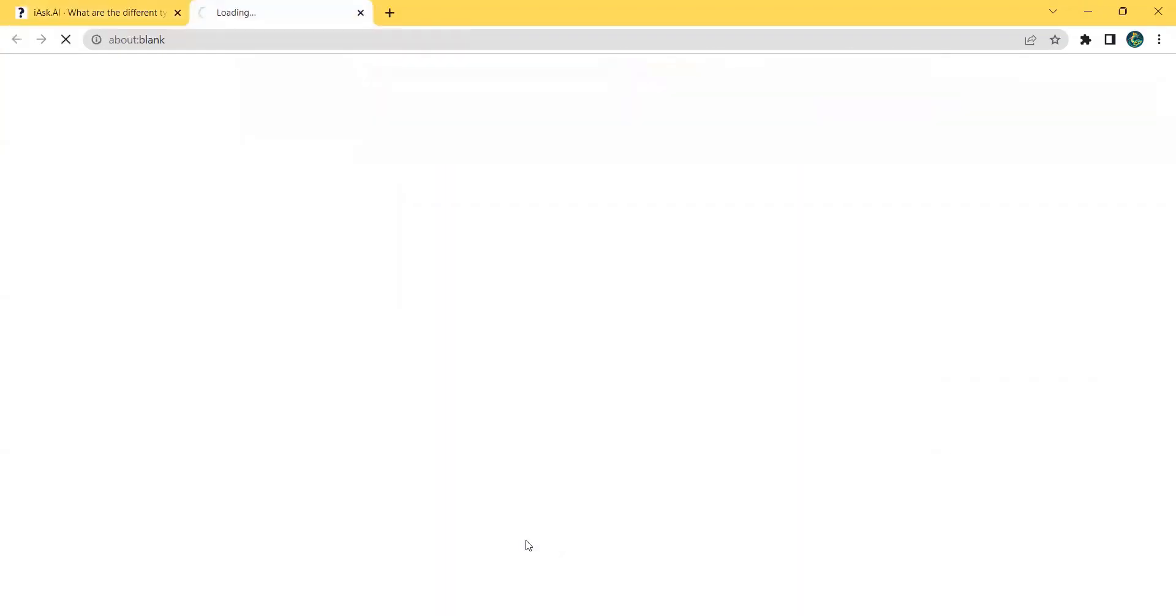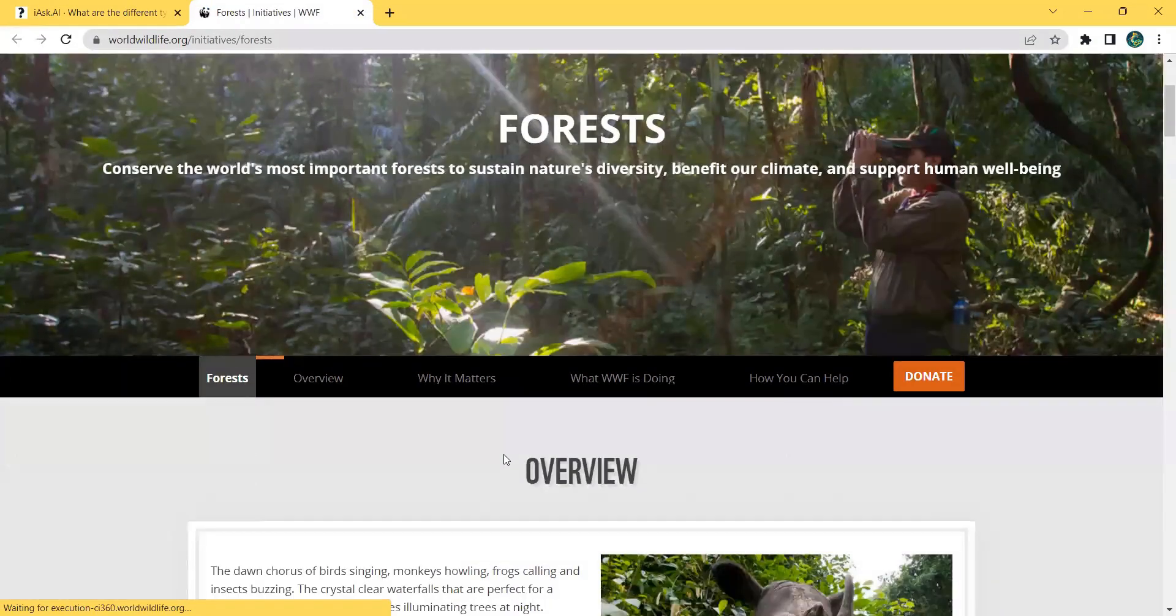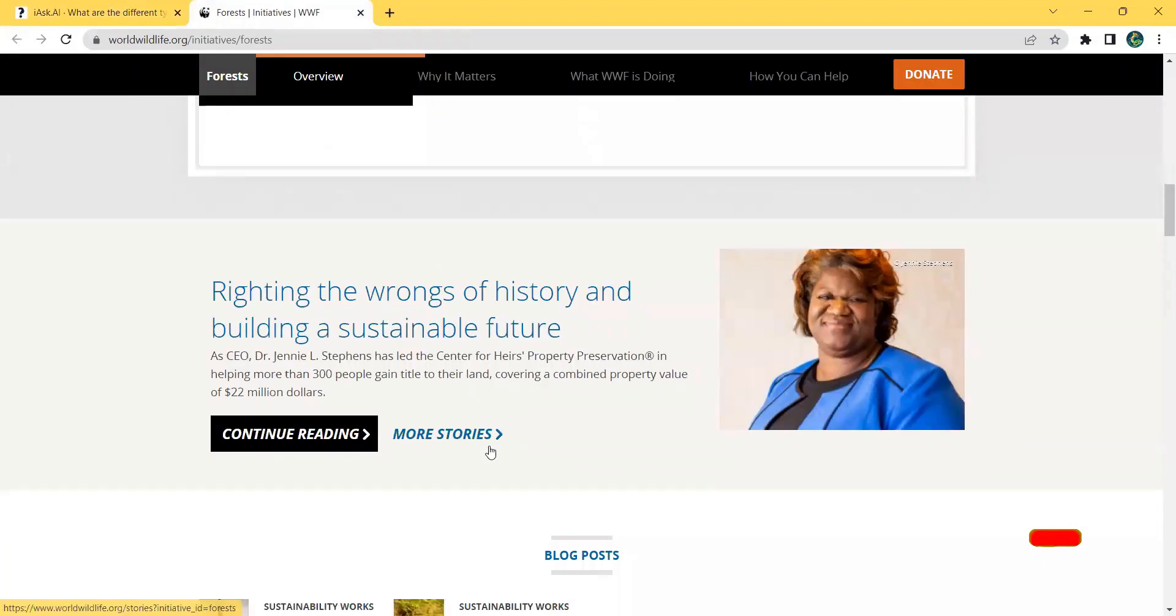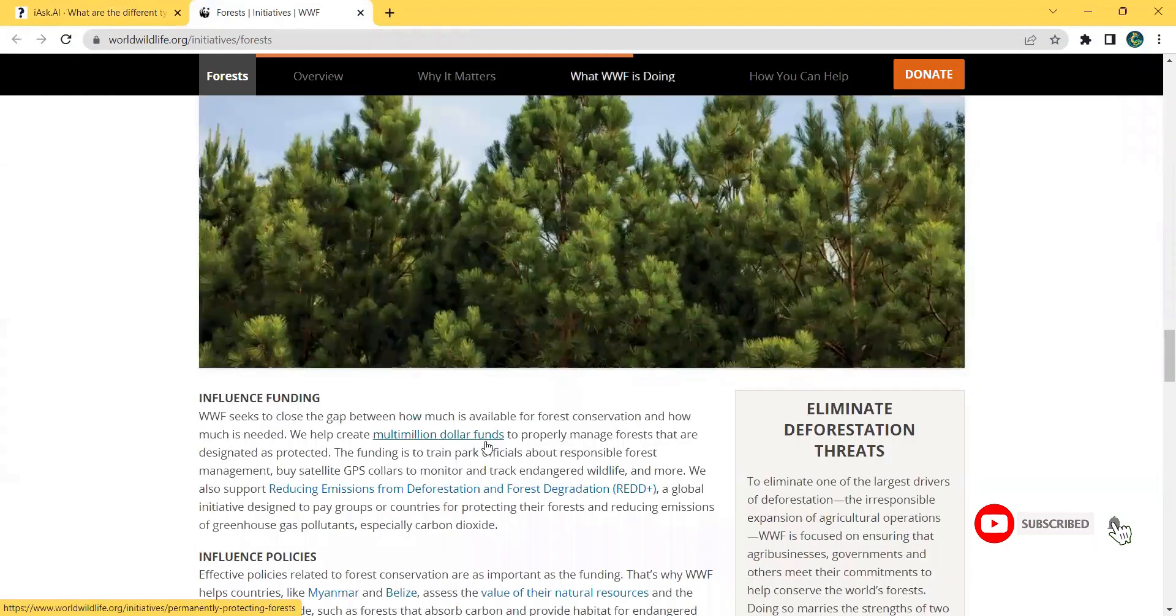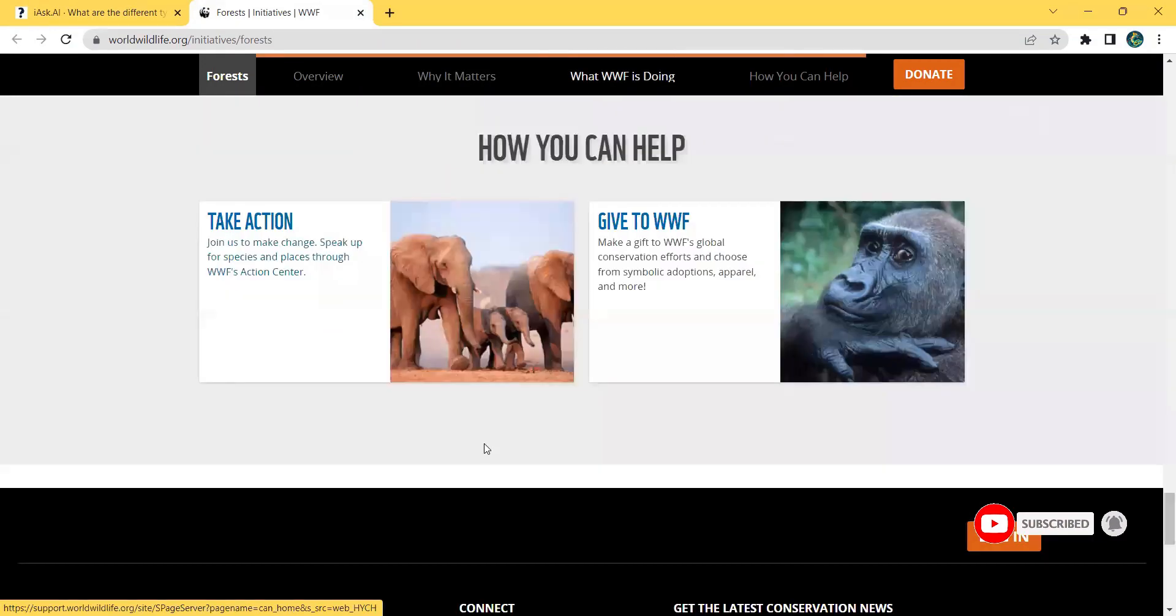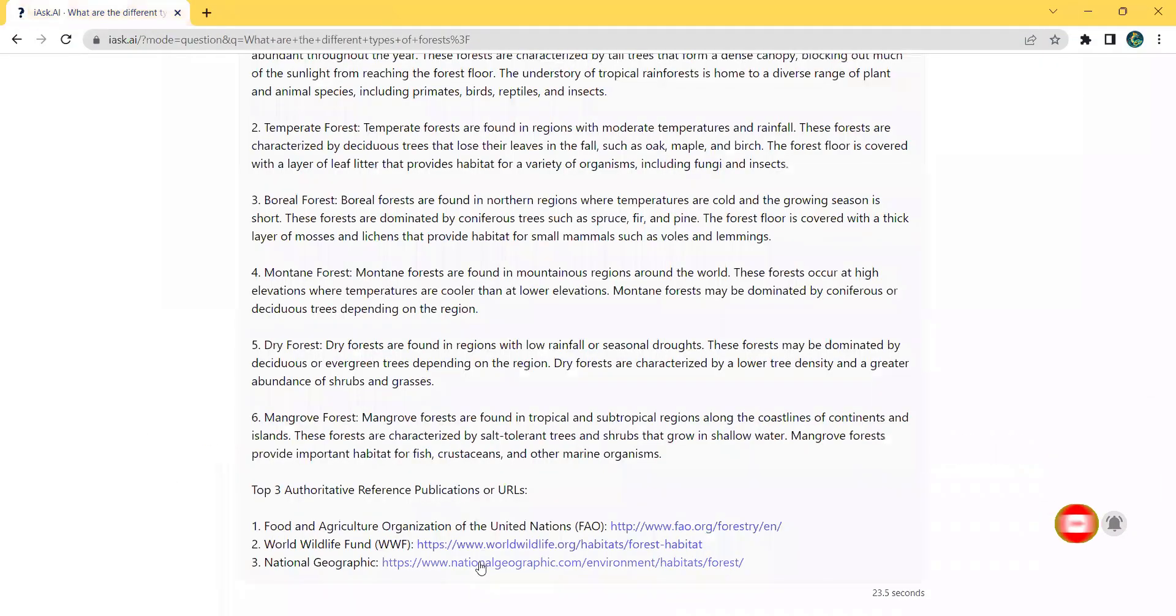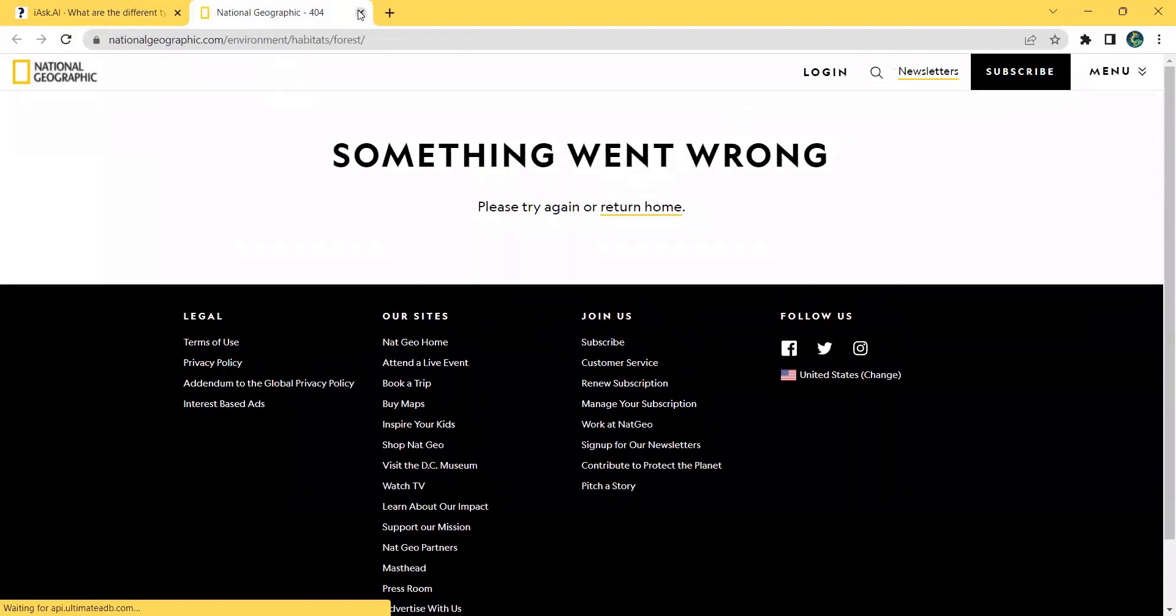Don't waste any more time sifting through unreliable information online. Give iAskAI a try and experience the power of AI-driven, accurate and unbiased answers to all your questions.